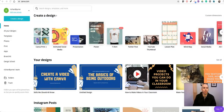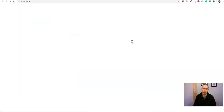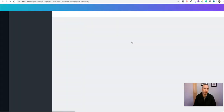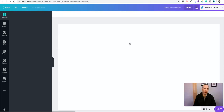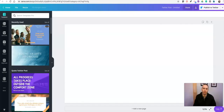You can go into your Canva account and pick any design size you want to use. For this example we'll use a Twitter post, but again we can do this with any size design — it doesn't matter what size you pick. You can even do a custom size if you want.